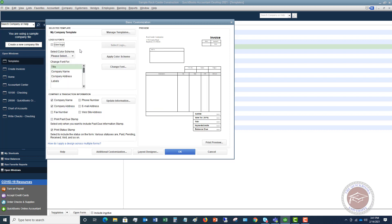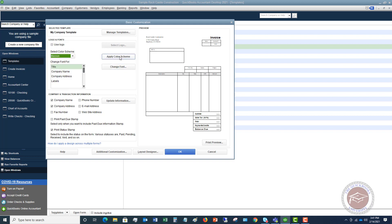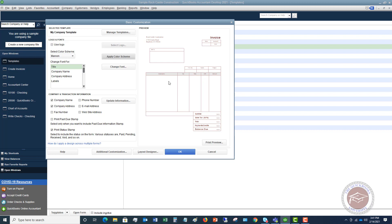Next thing we want to do is if we are going to change the color scheme. Let's say we want to make this maroon. You're going to do that and then click Apply Color Scheme, and you can see that it changes everything on here. If you're printing these and mailing them and it's a black and white printer, it's not going to make any difference. But if you're emailing them and you want to add some color here, you can definitely do that.